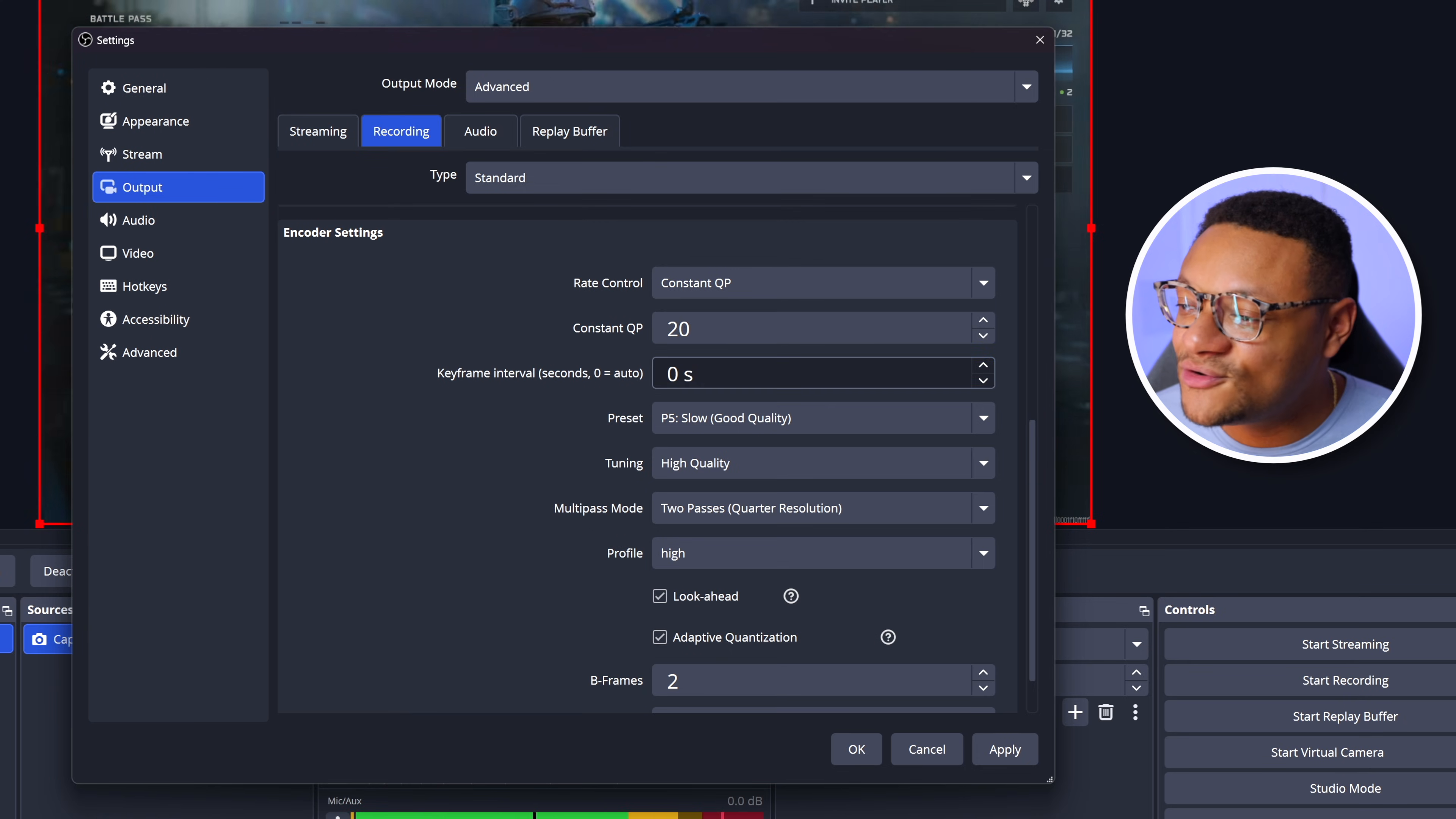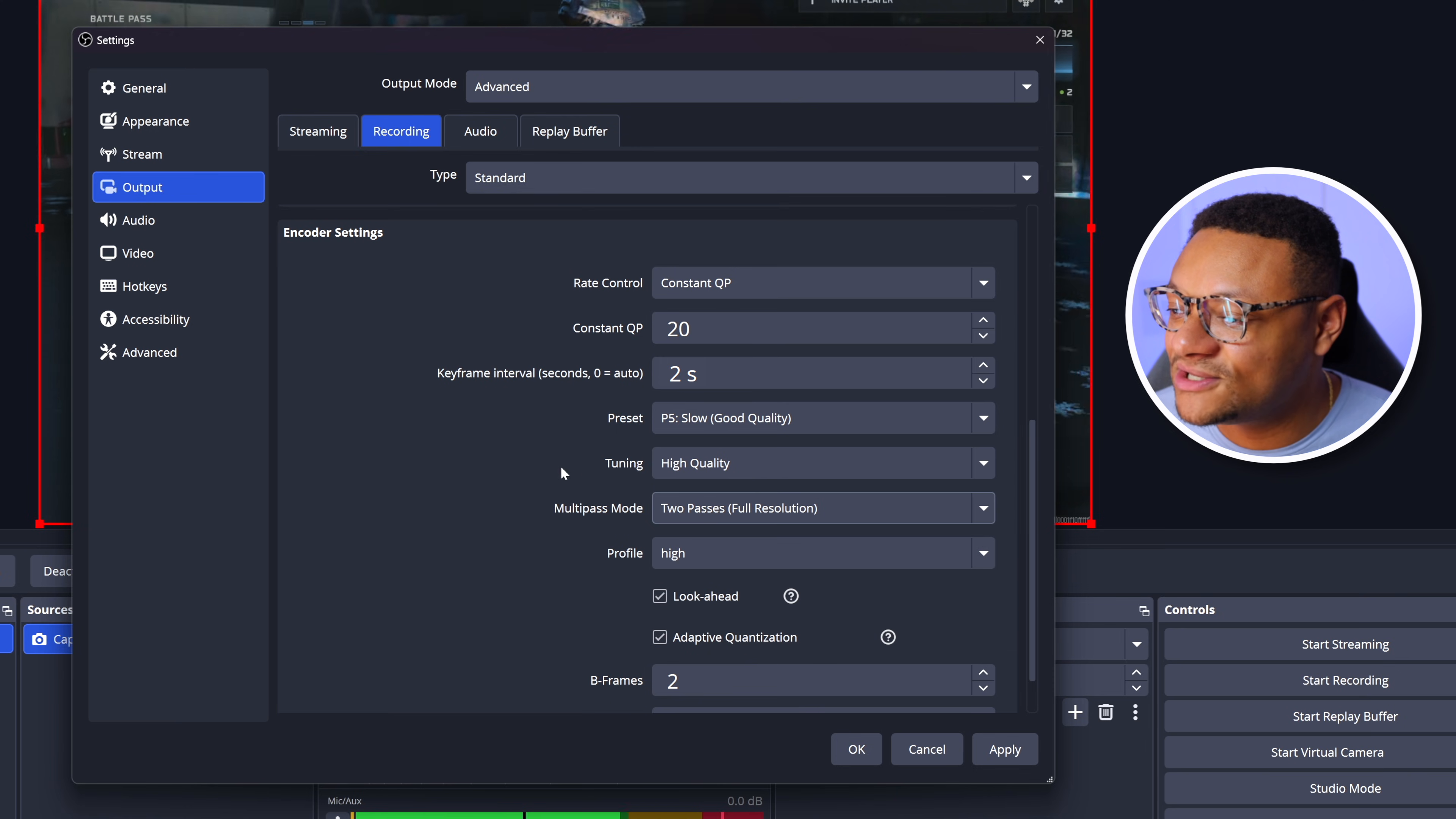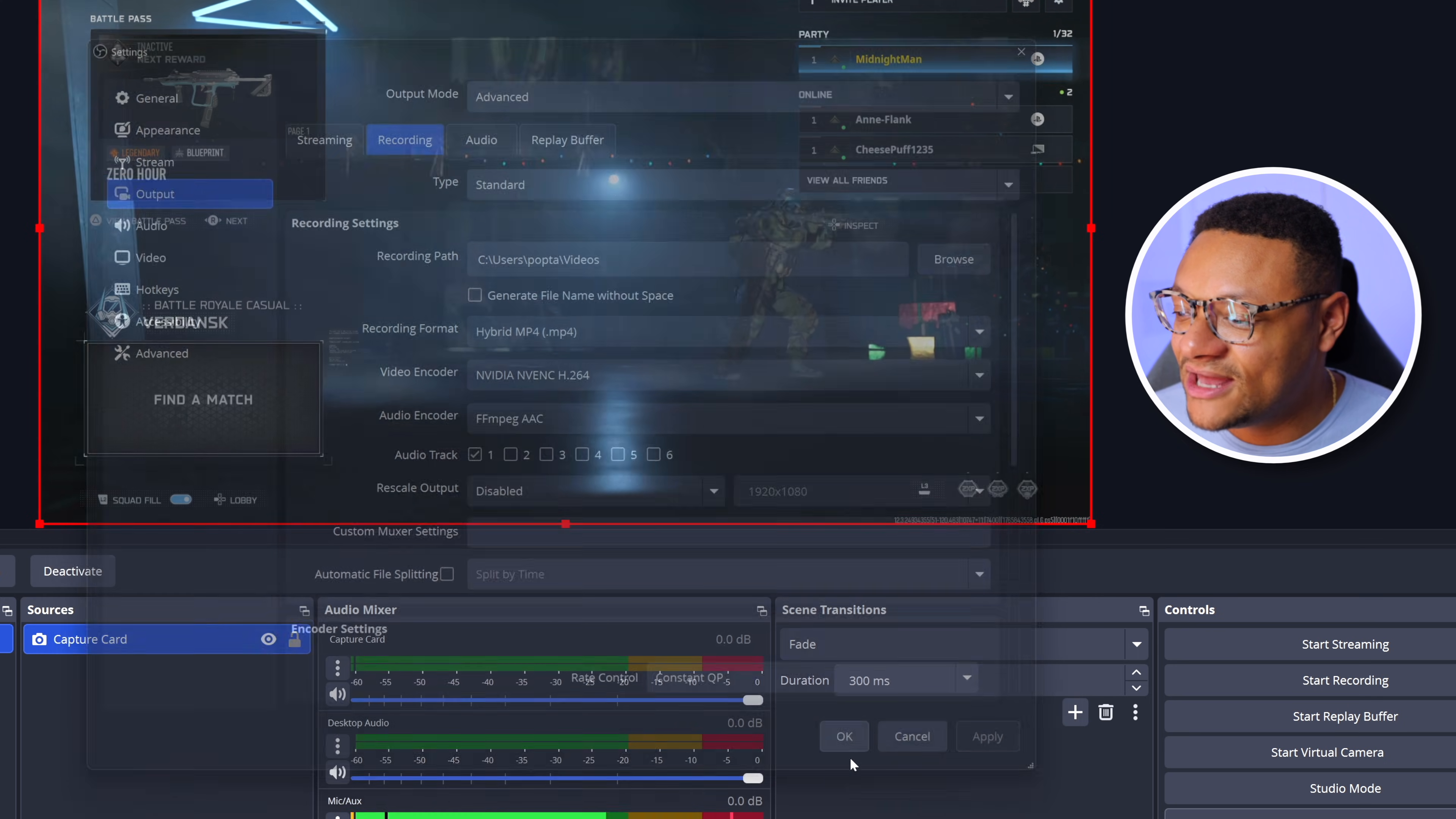Keyframe interval, you can keep that at zero, but I will say as a best practice, you should change it to two for a better editing experience. The preset, I would keep that at P5. Tuning, keep that at high quality. For the multipass mode, you can update that to be full resolution. Profile, you can remain that at high. Look-ahead and adaptive quantization, you can keep that checked off, and B-frames at two is perfectly all right. And now that our settings are looking peachy, we can go ahead and select apply and okay.